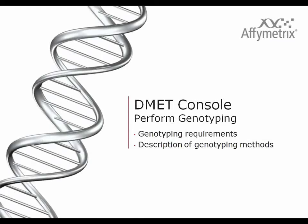This section on DMET console software is about performing genotyping with a focus on genotyping requirements and a description of genotyping methods.